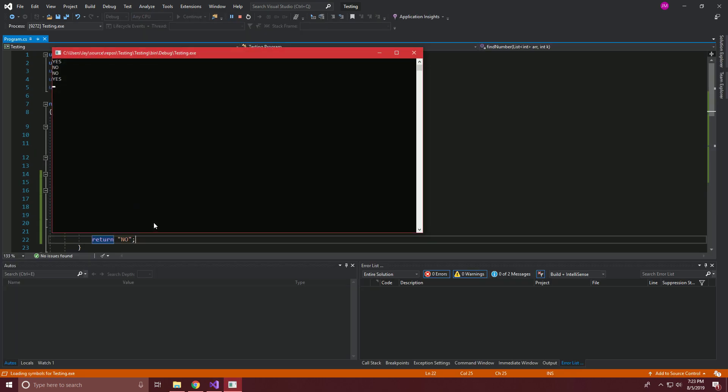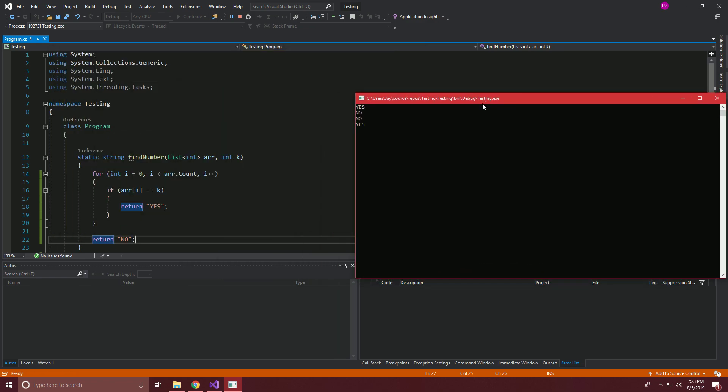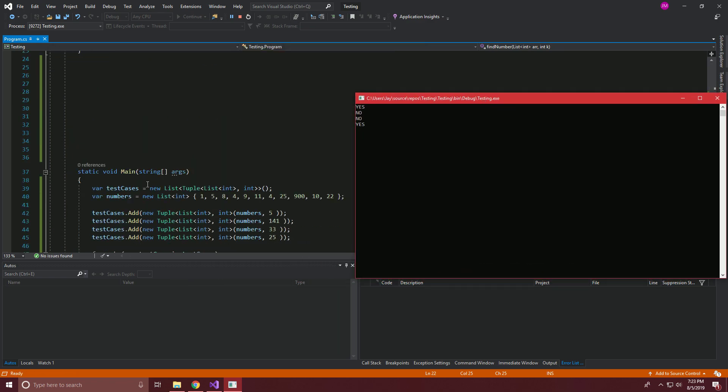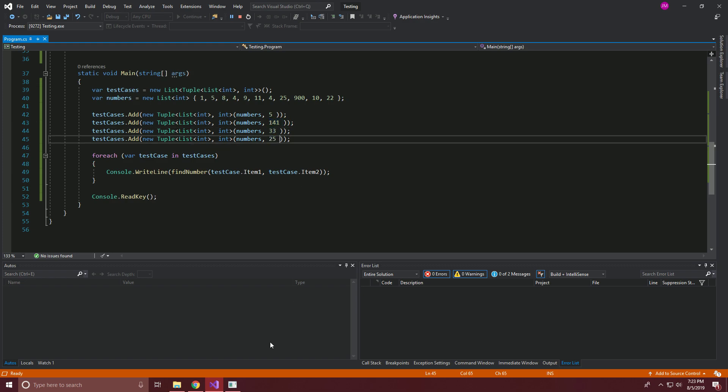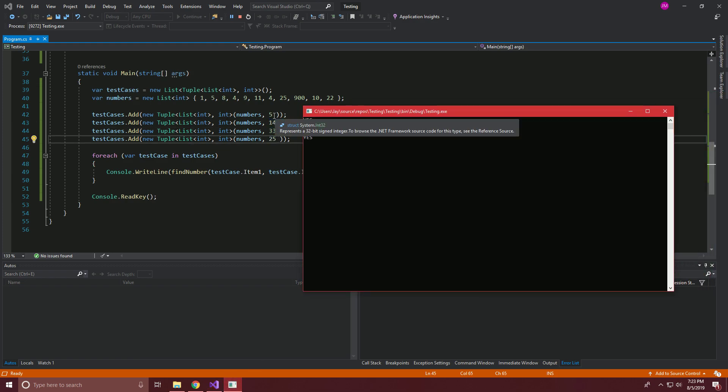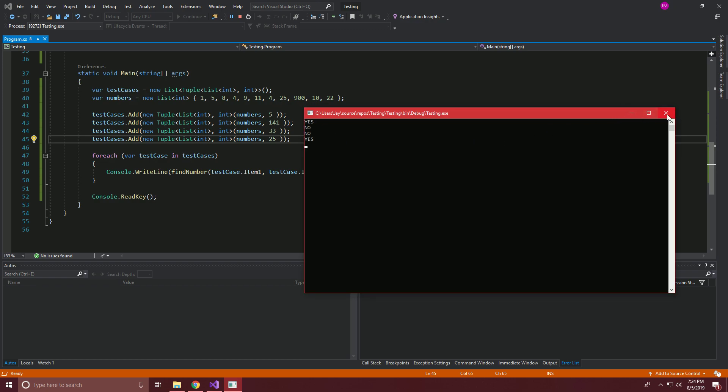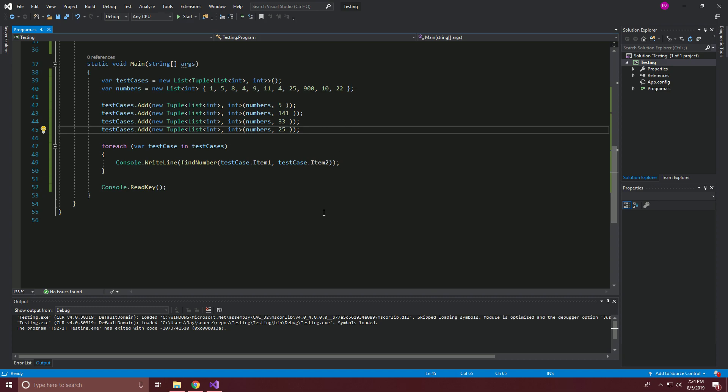Let's go ahead and run this. I have a couple of test cases running in the back end, which we'll take a look at. So here's the list that we're looking for. I started looking through, and then here are the numbers that we're looking for individually. So you can see five exists right here. So we've put yes, 141 does not. So we said no, 33 does not. So we've said no, 25, and 25 exists right there. So we've turned yes. So it looks like our code is running as expected.